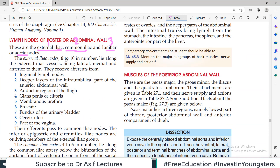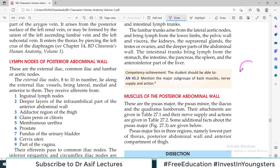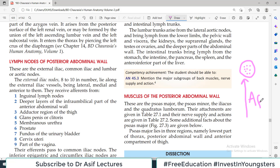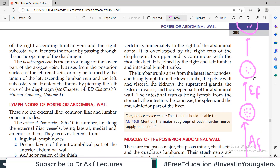Now let us study them one by one. For every group of lymph nodes, it is important to understand what you need to know. Suppose here is a group of lymph nodes — for examination and clinical purposes, you need to know: what is the afferent channel (where does lymph come from), and what is the efferent channel (where does lymph go). Lymph travels from one group to the next.